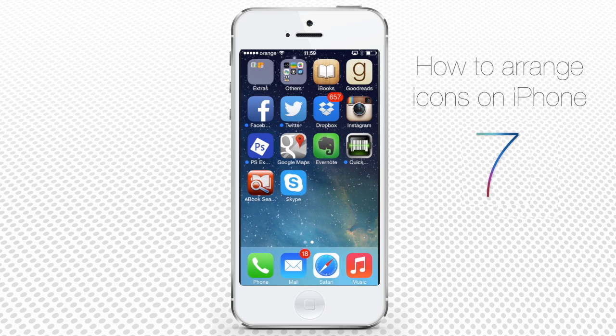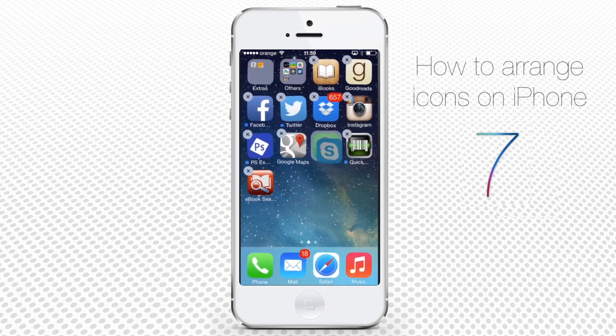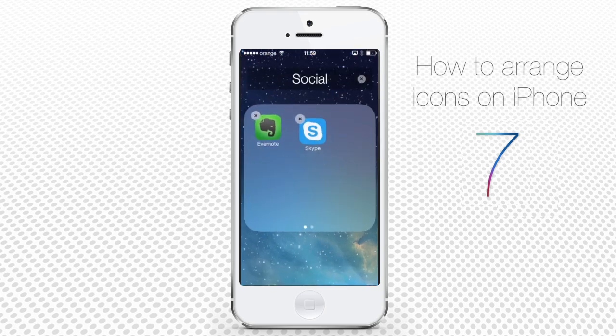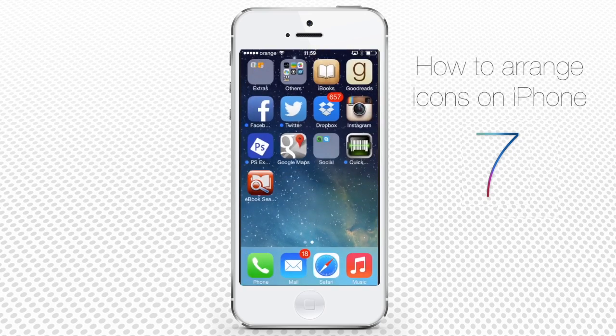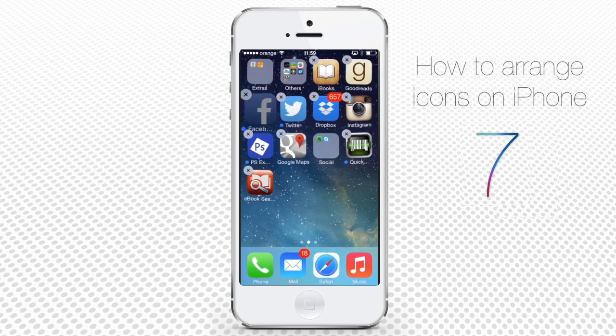Let's create a new folder for our less wanted applications on the home screen — we'll call this Social. Note that you need at least two items to create a folder. Drag the first app on the second, and when the two are overlapped, release your finger. Then go back to the home screen and drag all the apps that you want to sort into your folder.